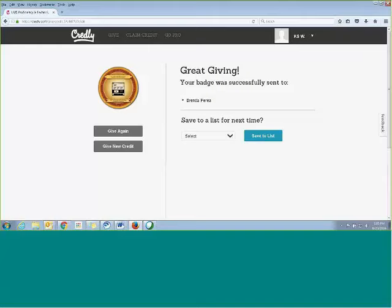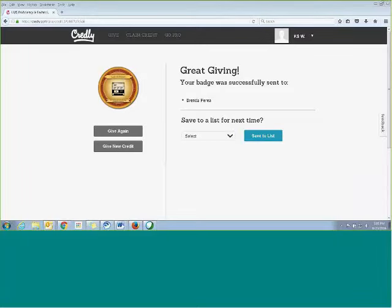Do you want to go ahead and show them what it looks like from the student's end, Brenda? From the student's end. So I'm going to go ahead and make you presenter. Okay, Lisa. Yay. Okay, awesome.